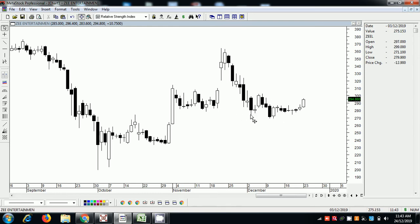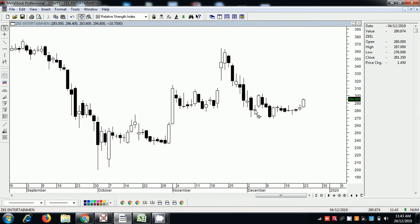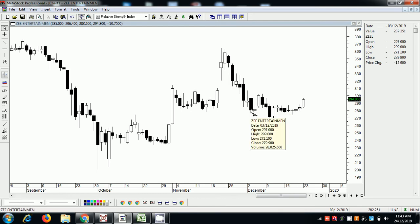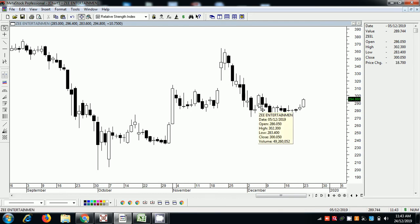From here it rallied and it is a failure. This volume is 24, this is 49, 28, 24, 49. So this is a good candle to buy the next day.